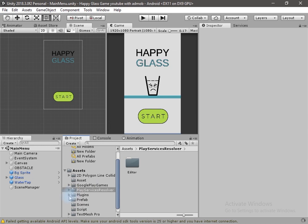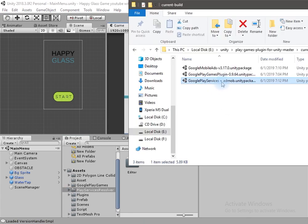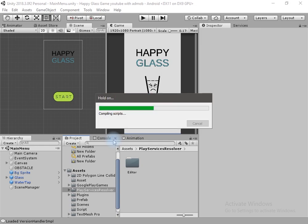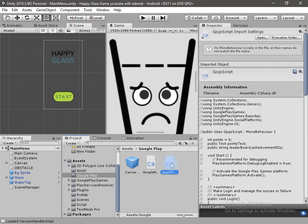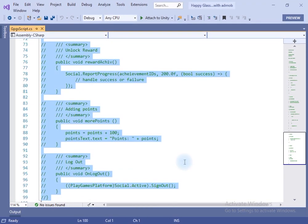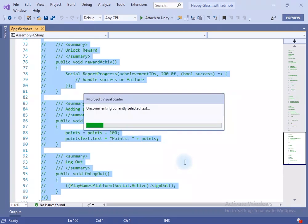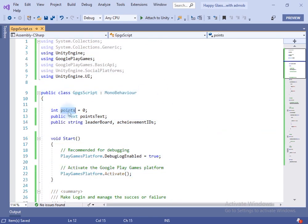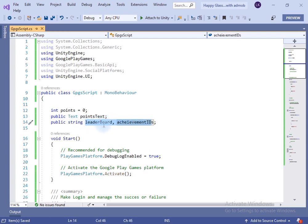Now we have to write a script to use Google Play services. I have already created a package for this — you will get the link in the description. Open this package in Unity and click Import. Inside the package you will find two scripts. Let's open the GPGS script in the editor. We have to uncomment the code — press Ctrl+A, Ctrl+K, and Ctrl+U. This will uncomment the code. Save it.